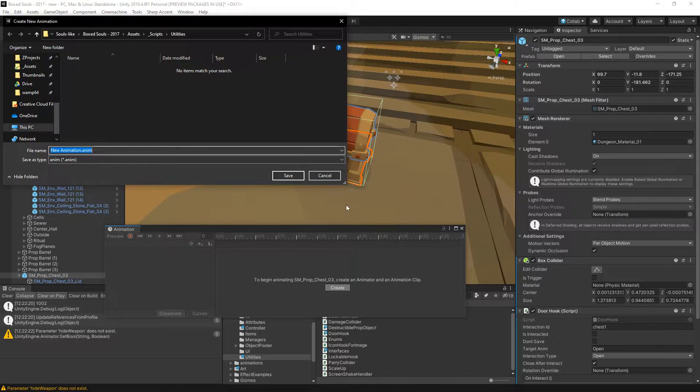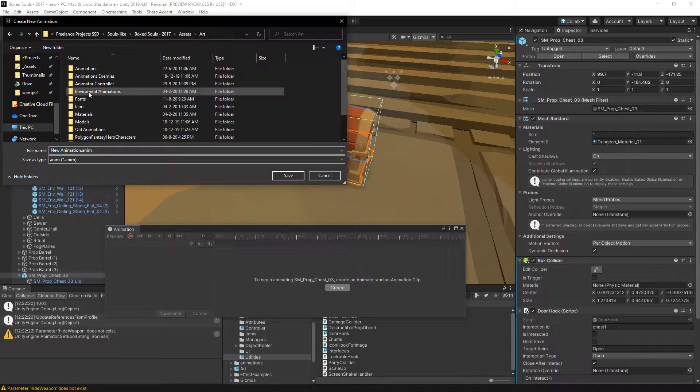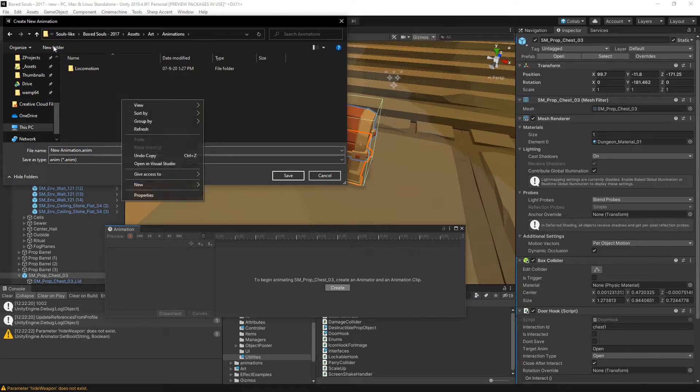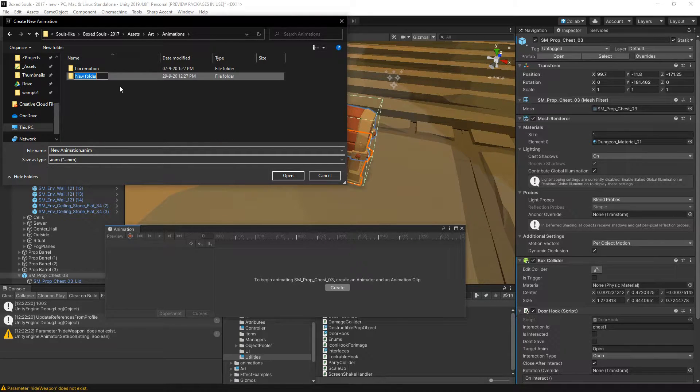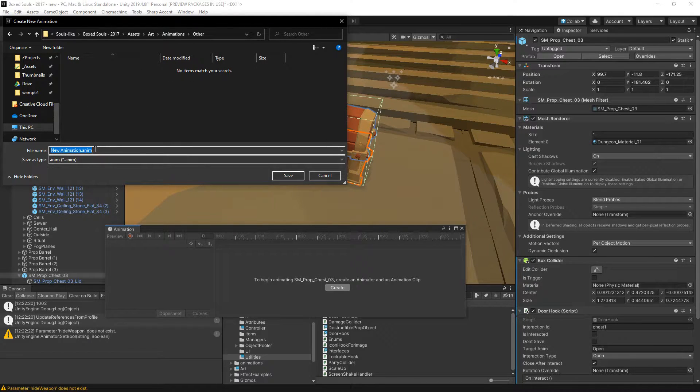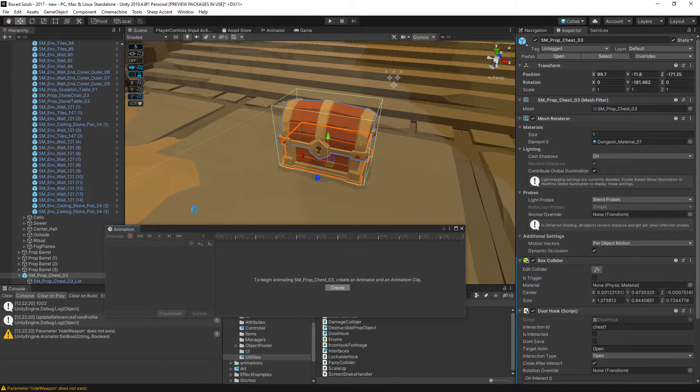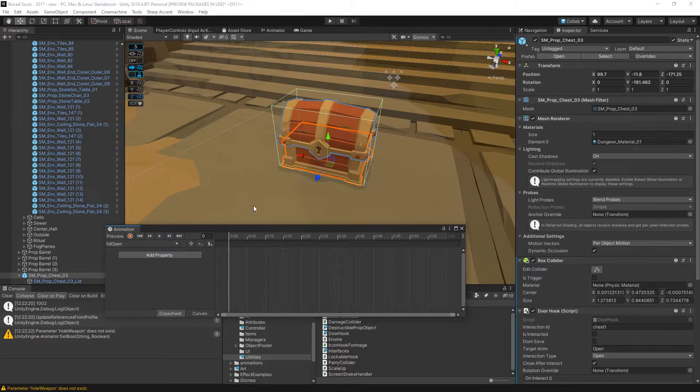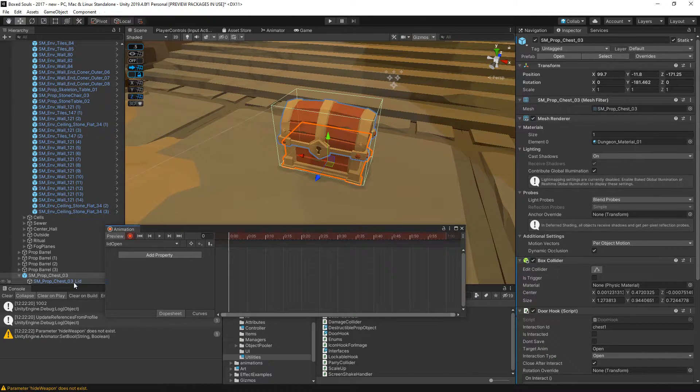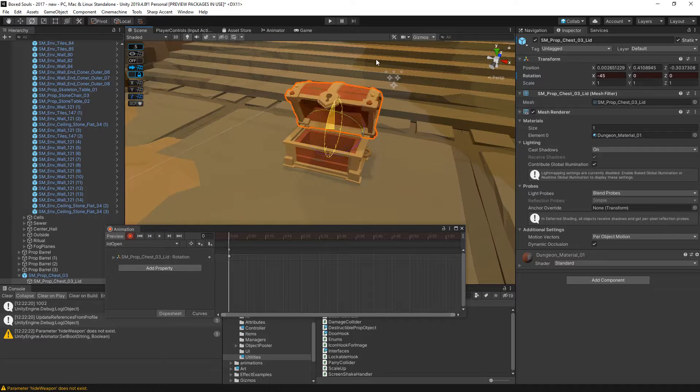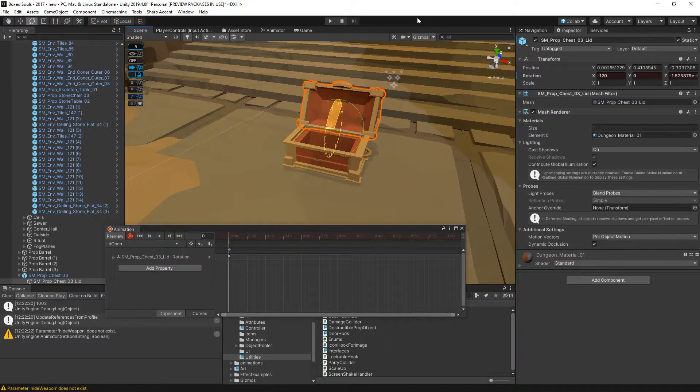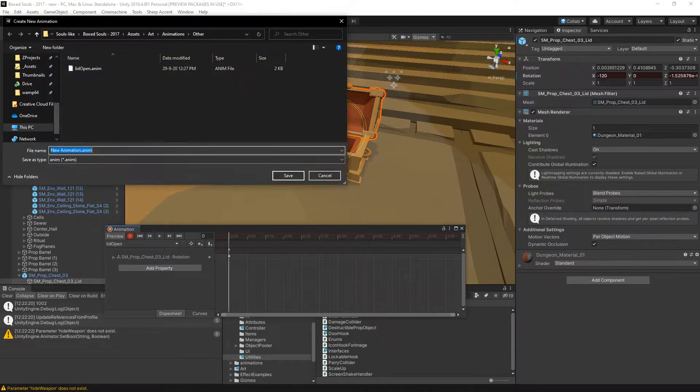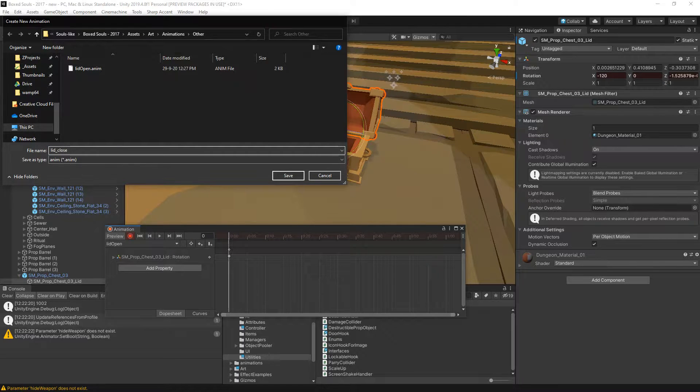Let's do assets, art, animations, other - lid open. That will be the open, lid close.